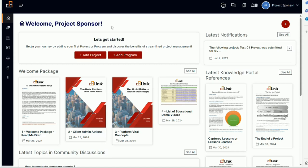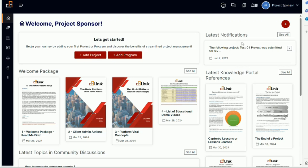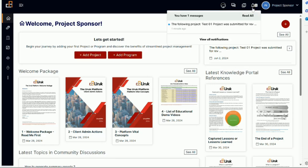Notice on the top right, I am logged in as a project sponsor. This is my role. In the bell, there is a notification, and under the latest notification area, there is a notification as well.